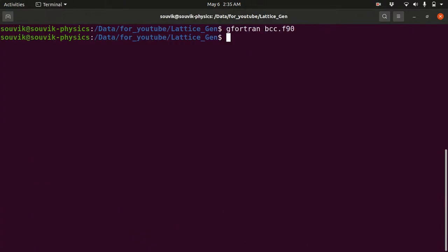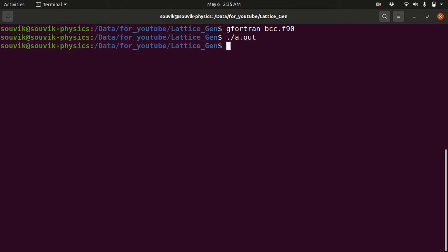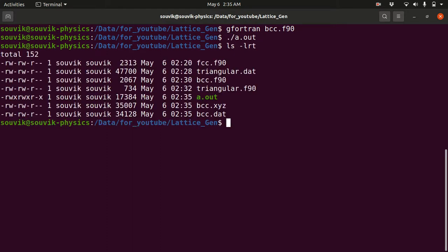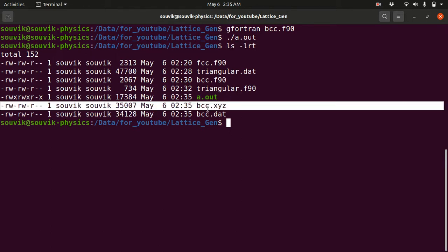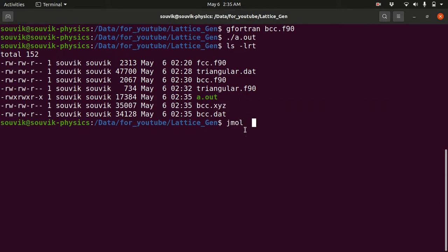Let me run the code: gfortran bcc.f90, then ./a.out. Using 'ls -lrt' you can see 'bcc.xyz' was generated. I have already uploaded a video on important bash commands for Linux users — the link is in the description. Now type 'jmol bcc.xyz' since JMol is already installed. The installation procedure is described in my visualization video.